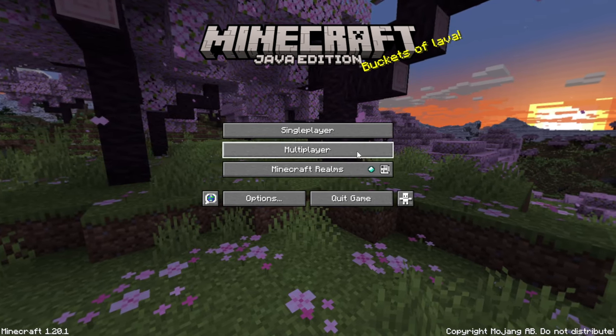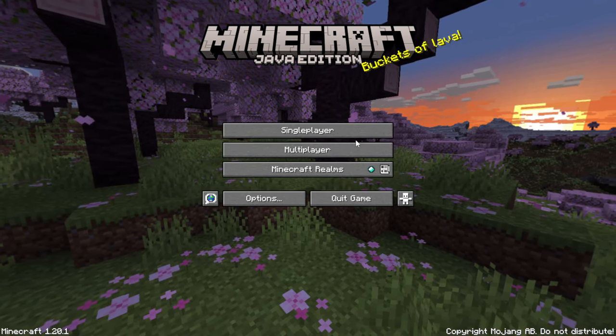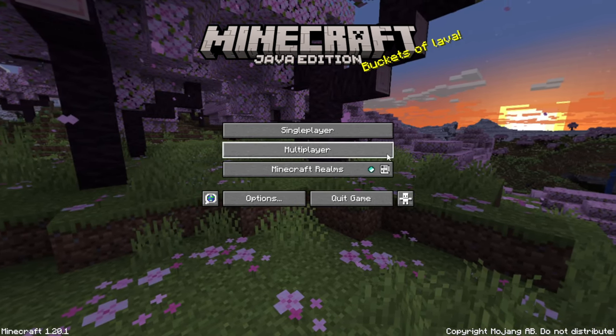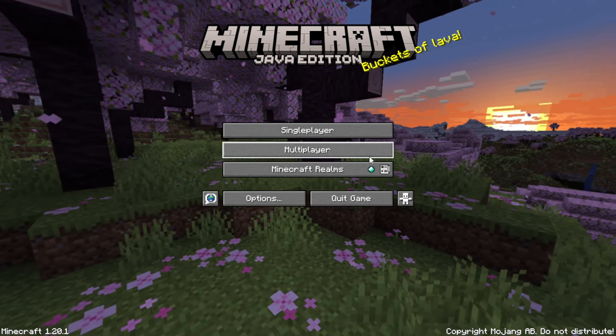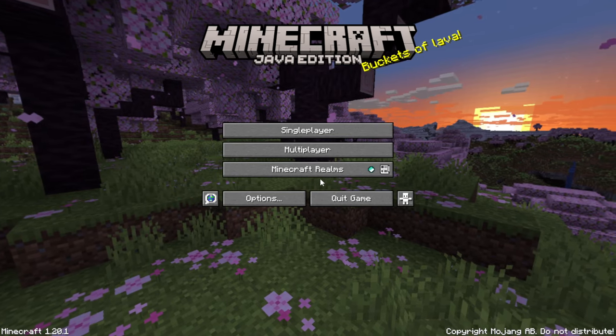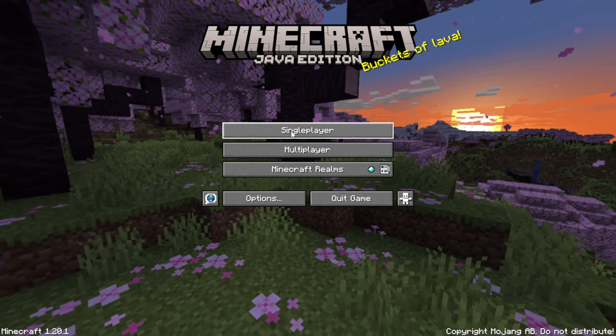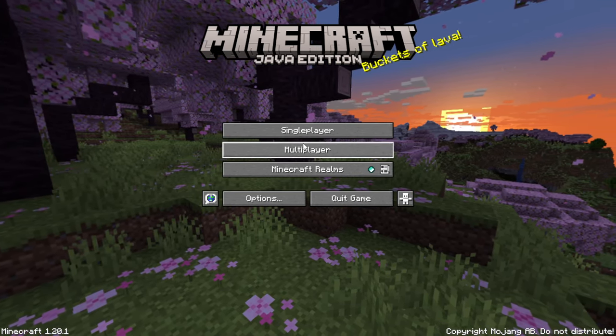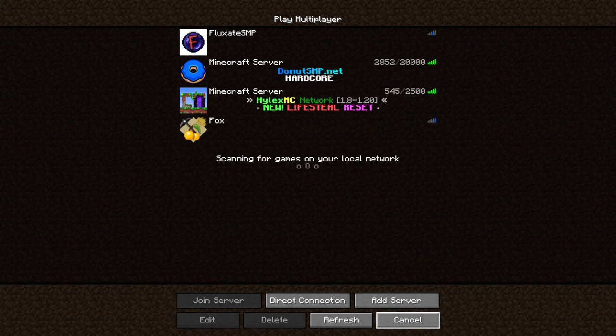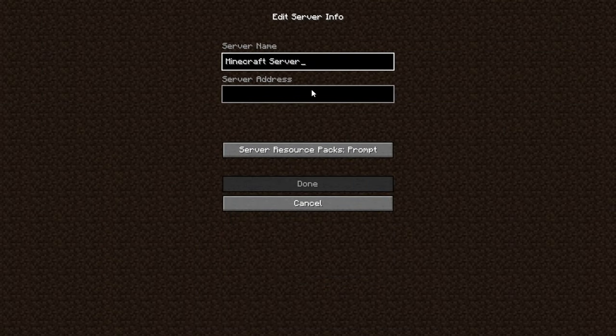What's up guys, I'm gonna show you how to connect to the server because some people have some issues. This is a tutorial on Java, so you're gonna add a server and copy the link from the